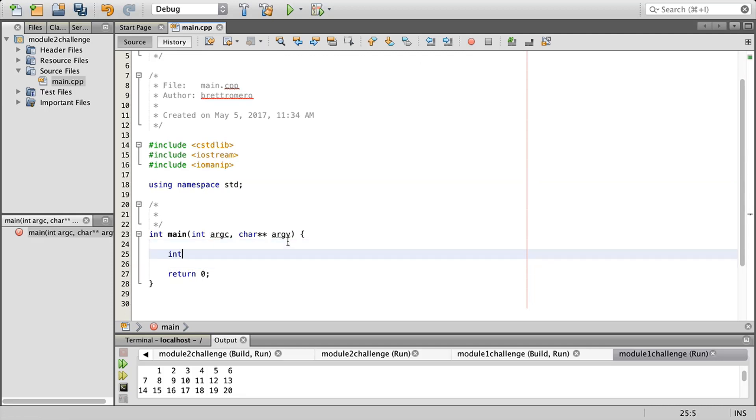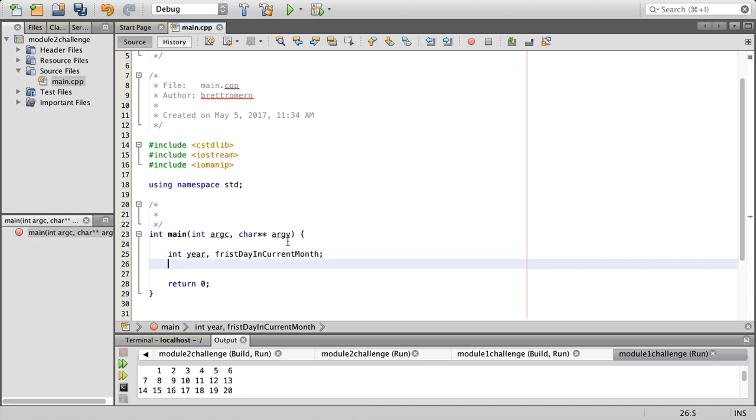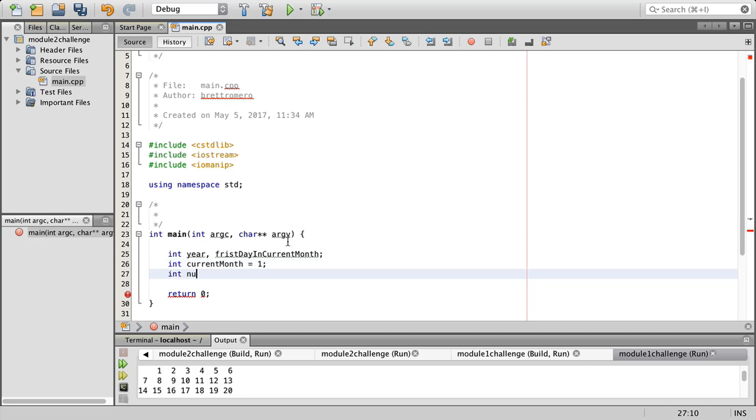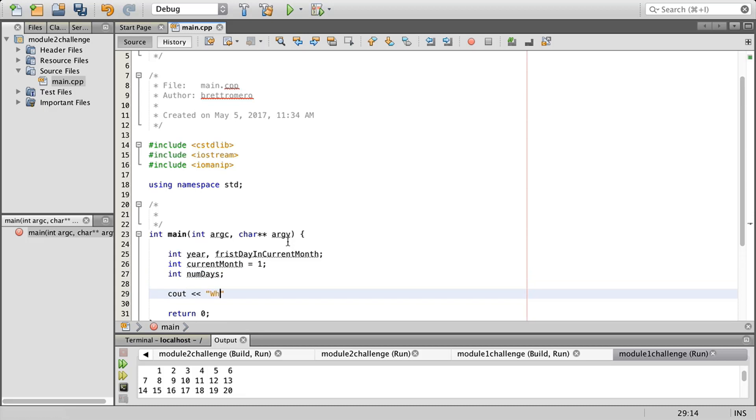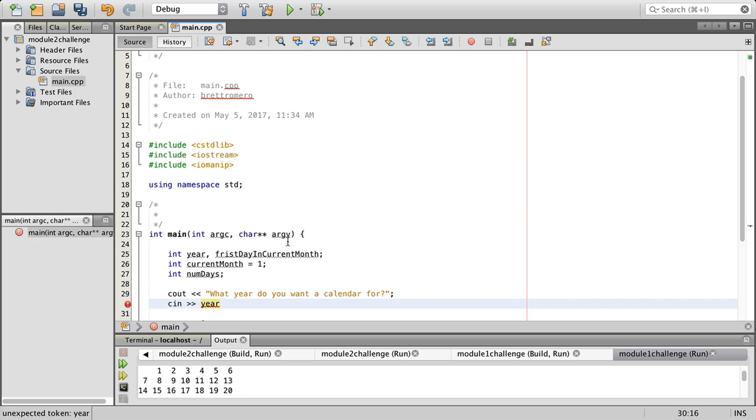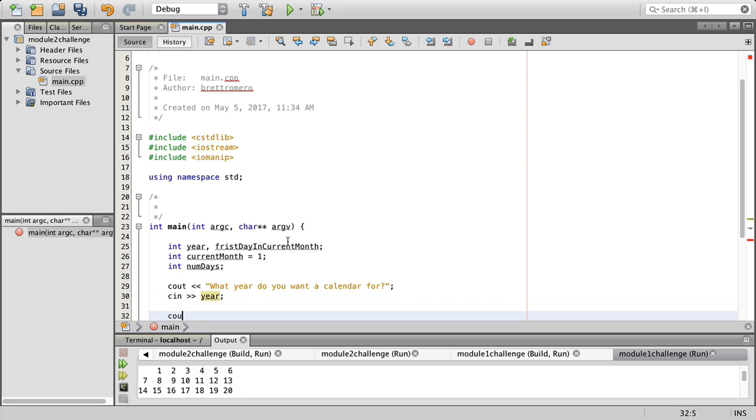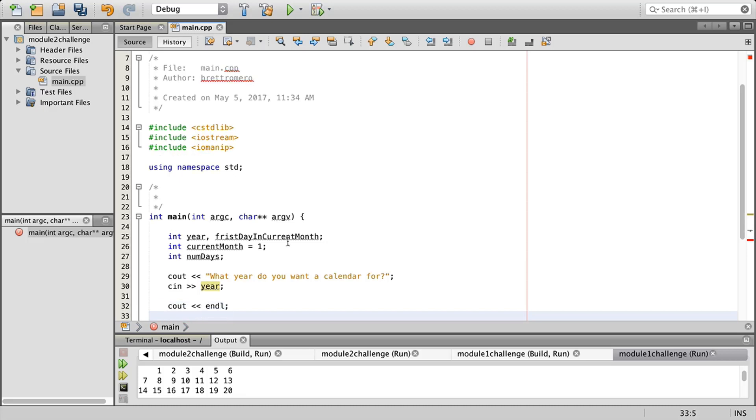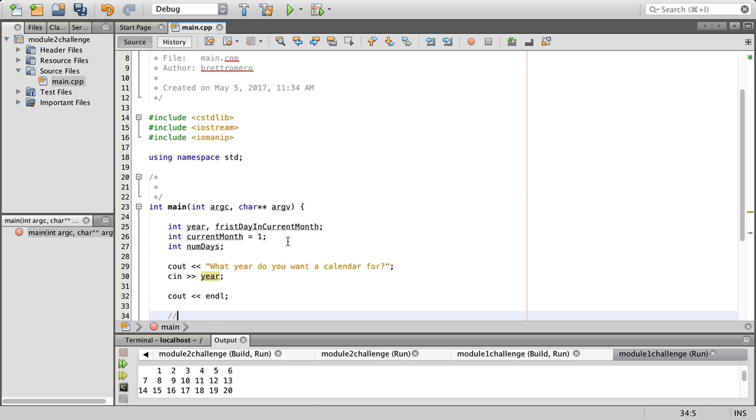Starting down here inside of our main, I'm going to create a few variables. So I'm going to have year, first day in current month, and I can declare both of these variables on the same line. Then I'm going to do current month equals one, int num days, so number of days.